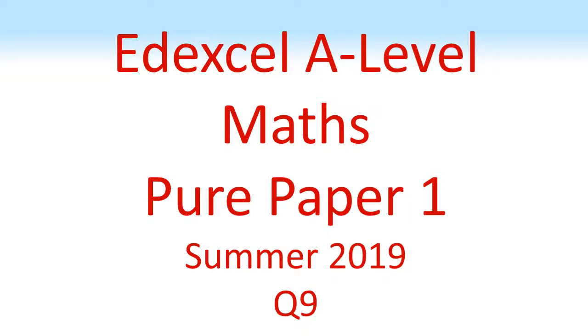Edexcel A Level Maths, Pure Paper 1, Summer 2019, Question 9.